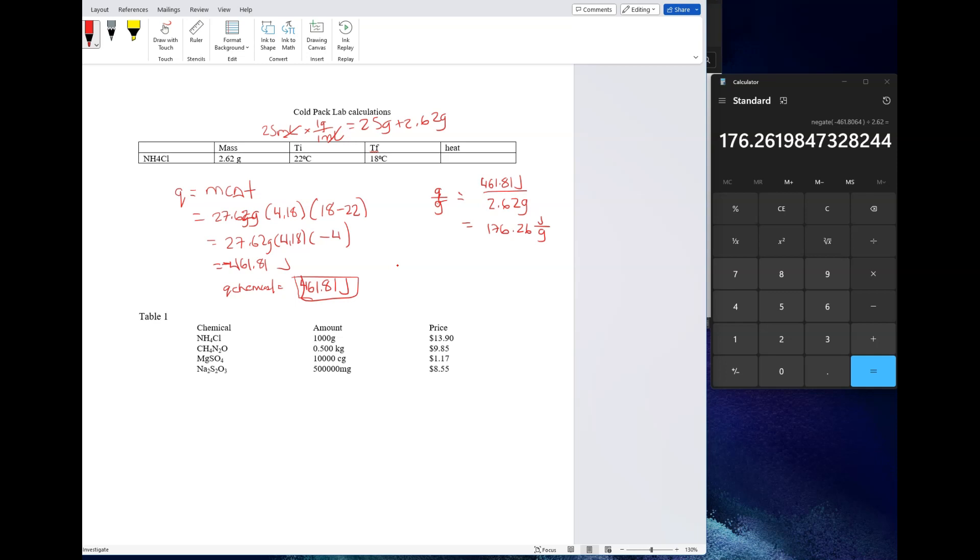The other calculation you need to do is dollars per gram, and you're supposed to do it for each of these four chemicals. The intent of this is to figure out which one is the most cost effective. The one that has the lowest cost per gram is going to be the cheapest chemical to use and the preferable one, because you don't want to spend more than you need to to make a cold pack. You've got to factor that into comparing your four chemicals to see which one gives you the best combination of cost and efficiency in terms of getting you the temperature decrease.